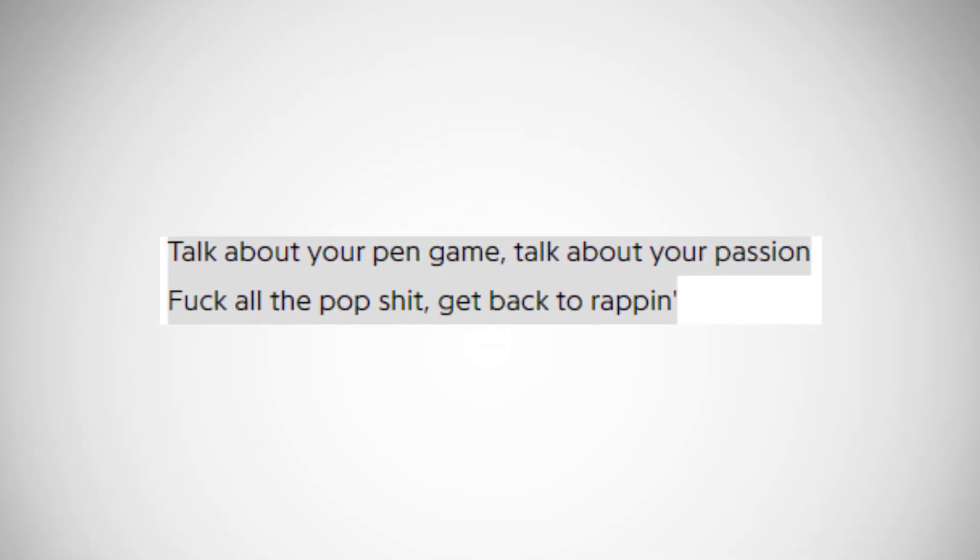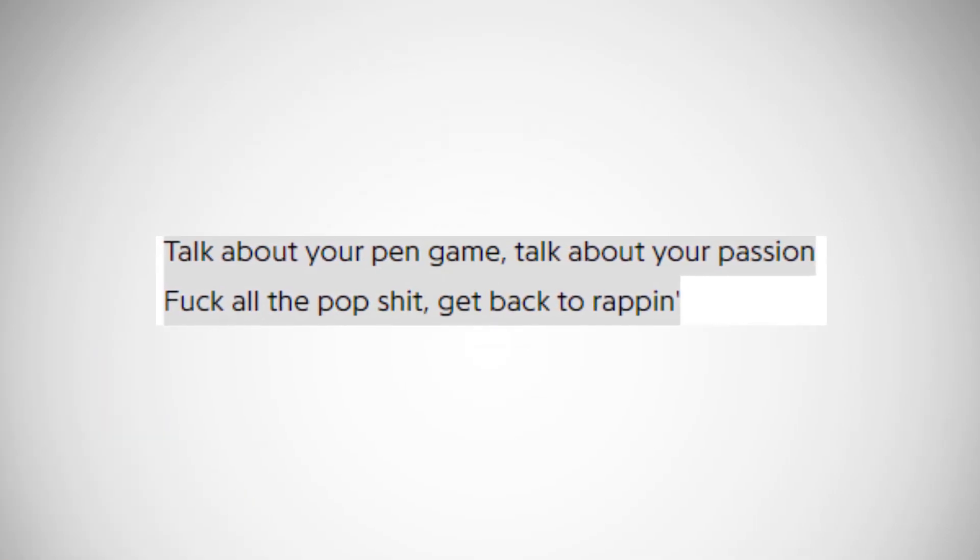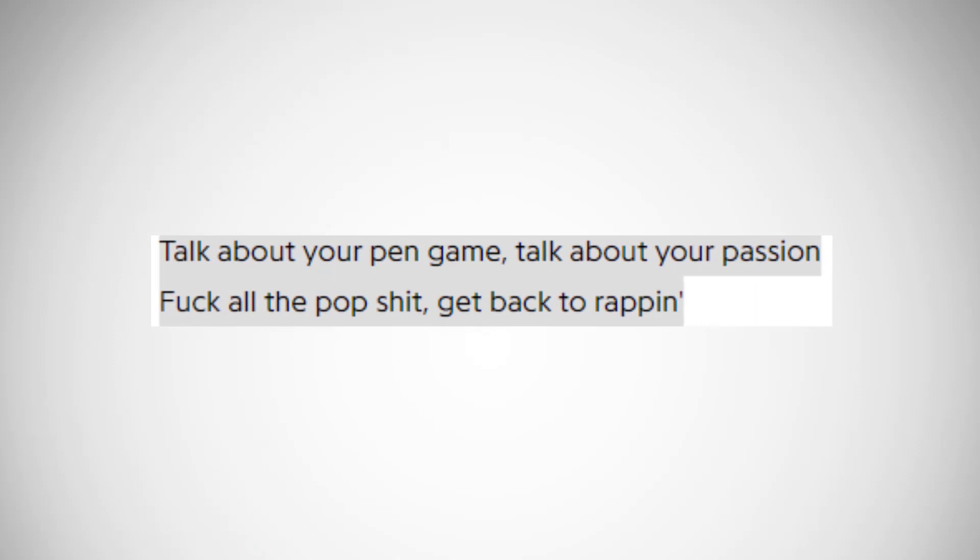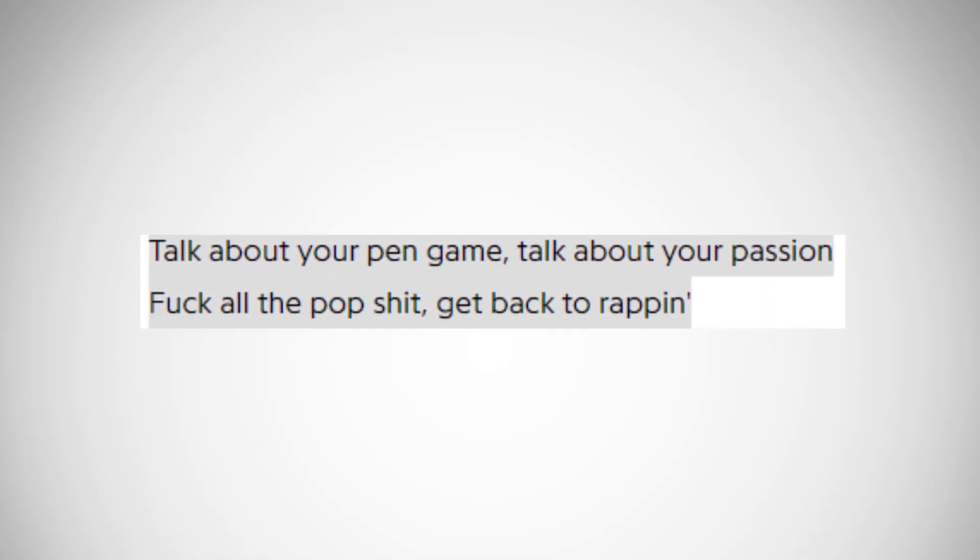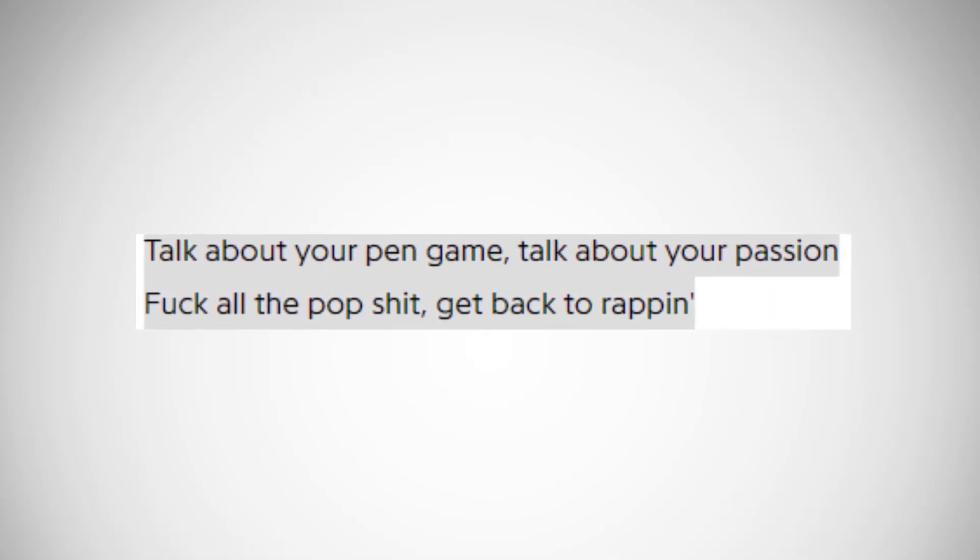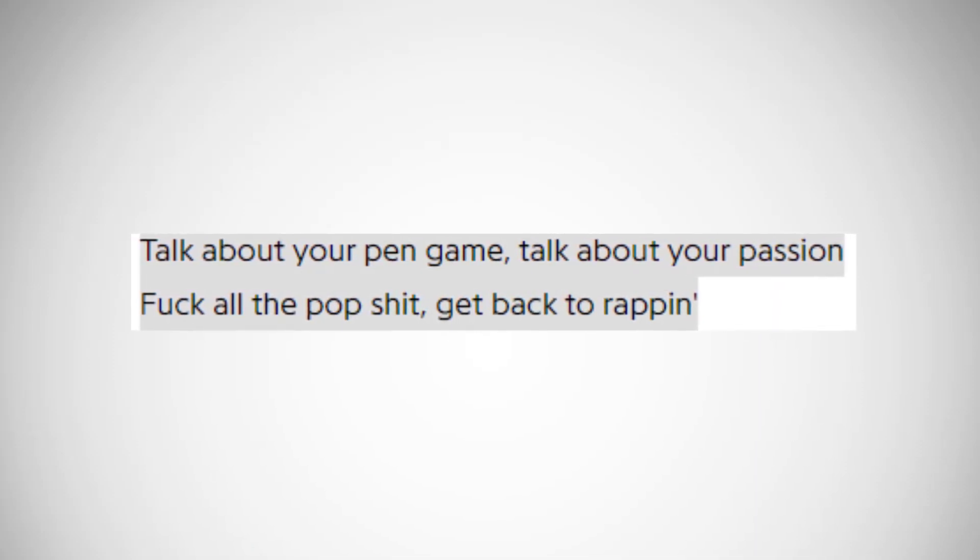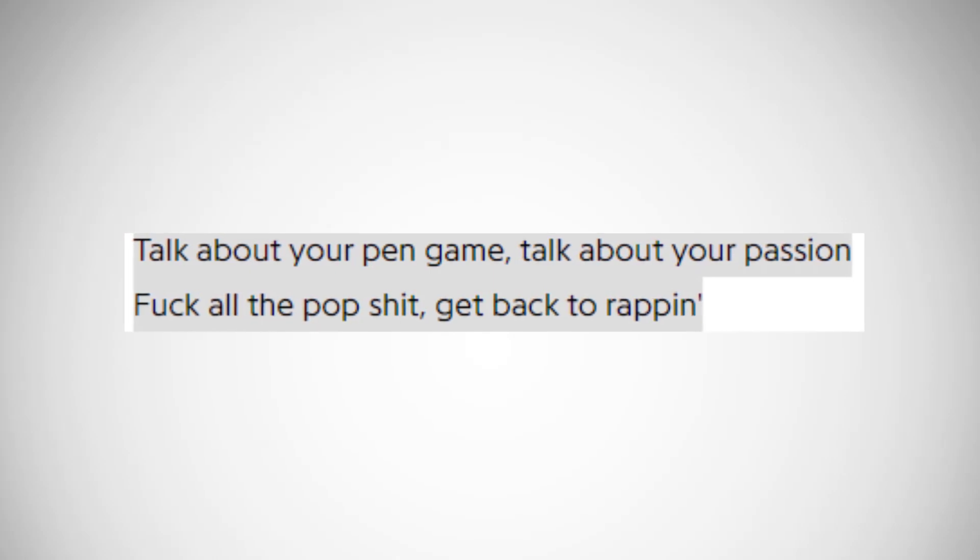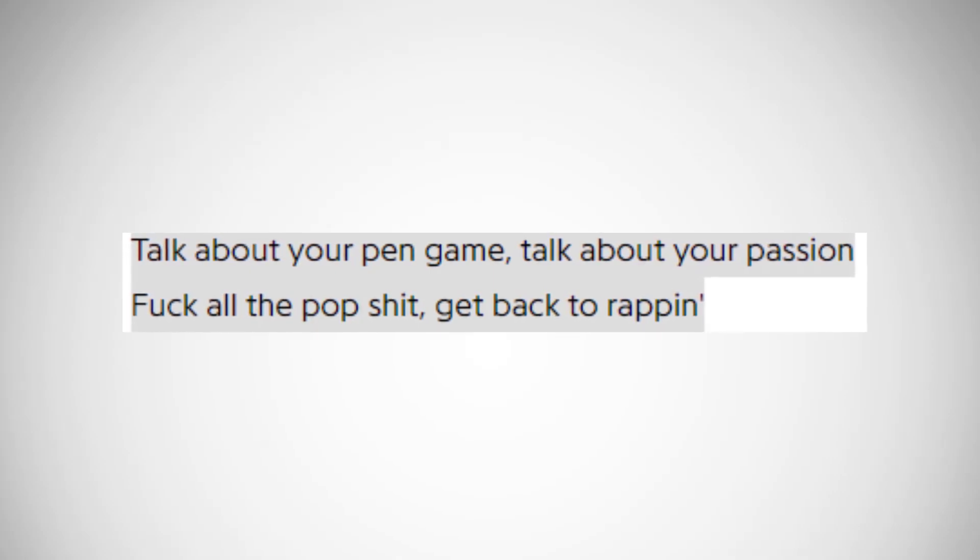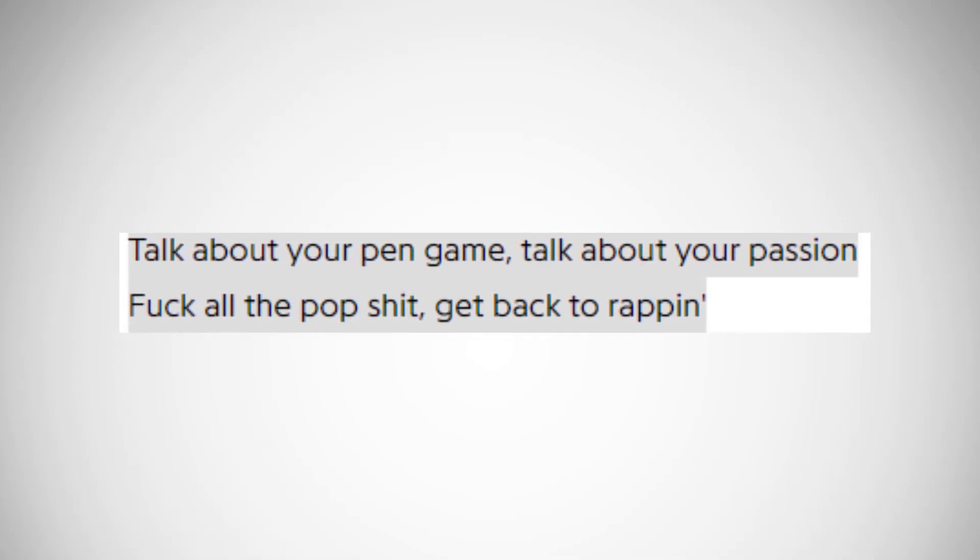And he says he wants to get back to rapping and leave the pop style behind, which seems kind of weird as Confessions of a Dangerous Mind hasn't been too poppy. Maybe this is a line from around the Bobby Tarantino 2 time, but I don't know for sure.